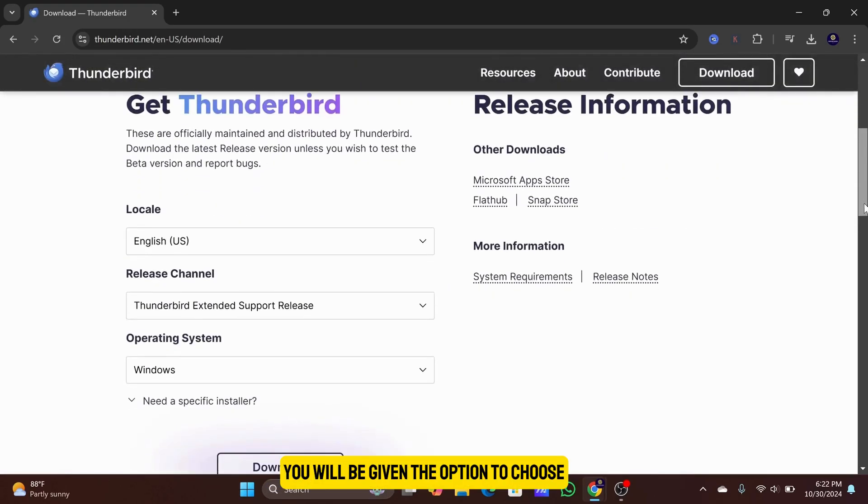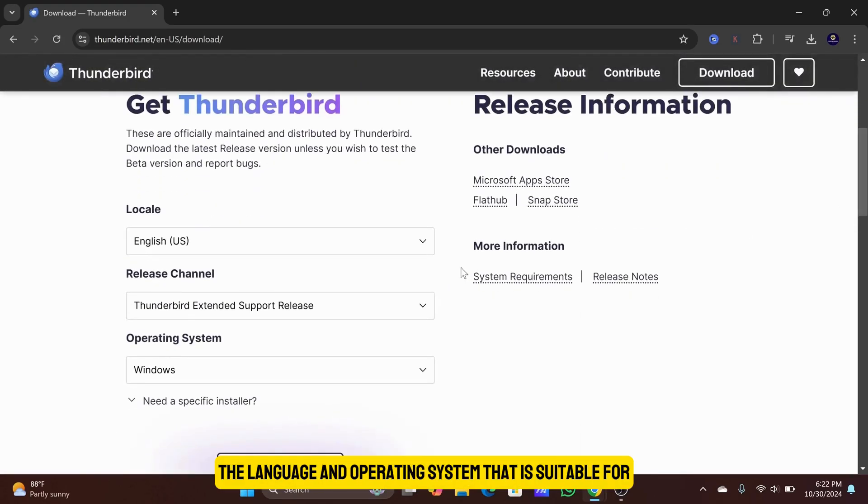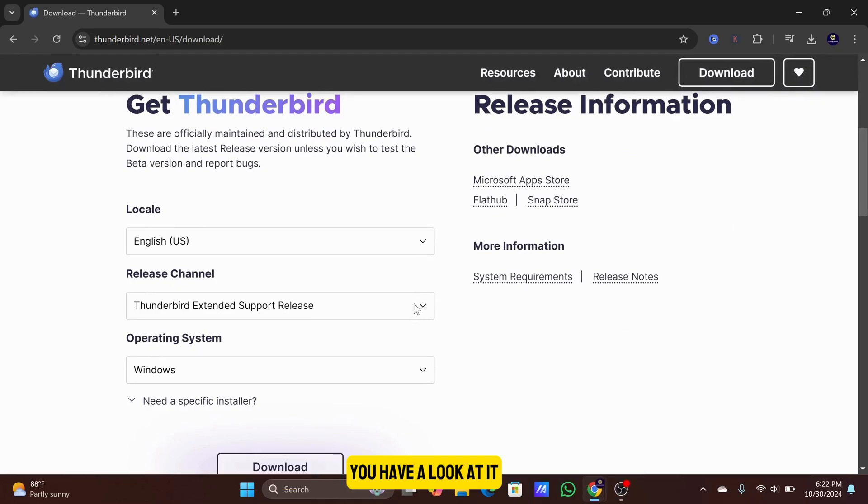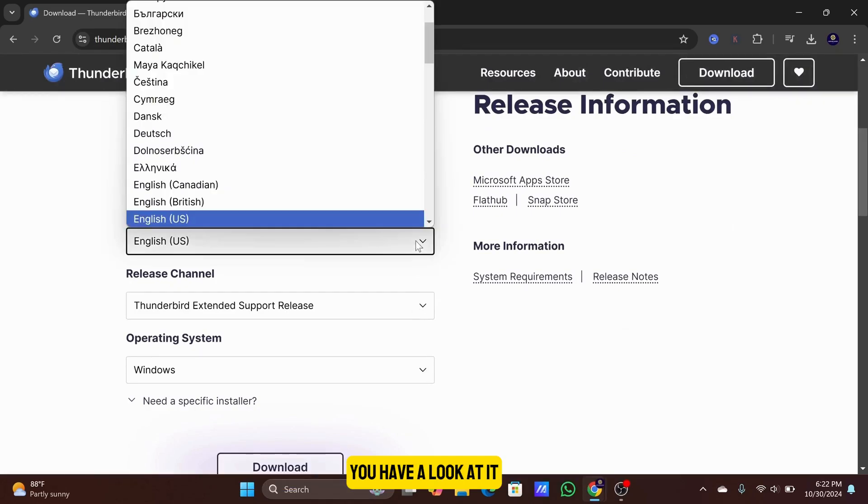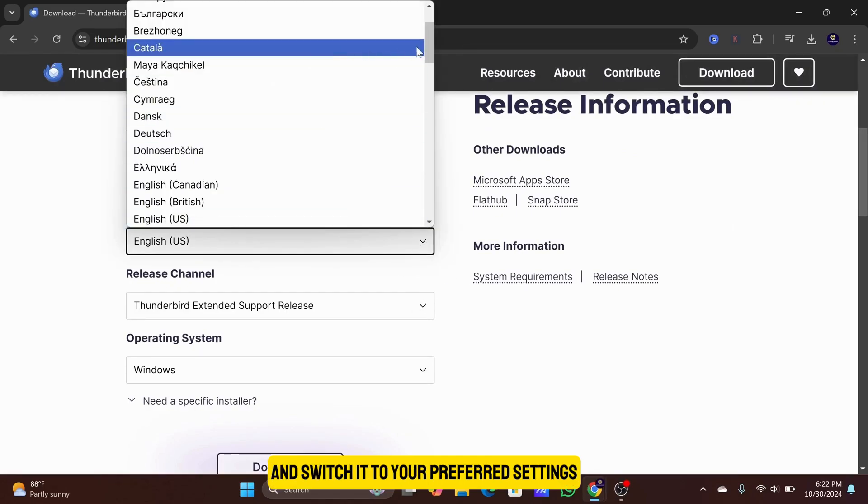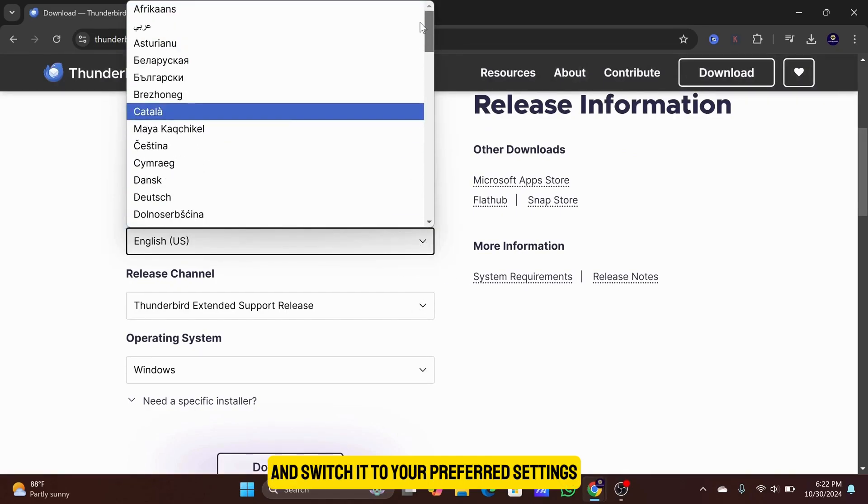You will be given the option to choose the language and operating system that is suitable for you. Have a look at it and switch it to your preferred settings.